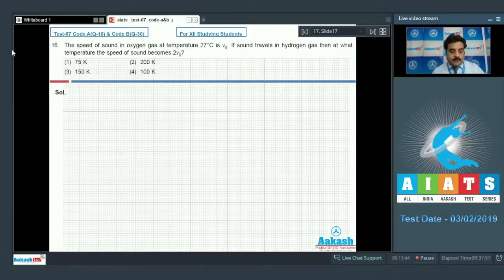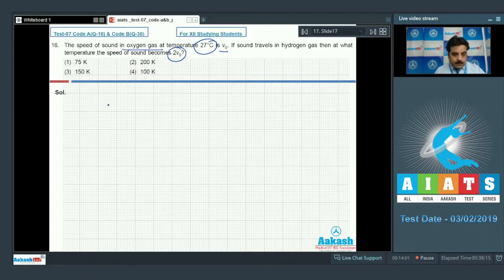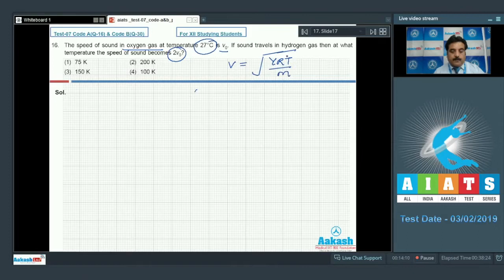In question number 16, the speed of sound in oxygen gas at temperature 27°C is V0. If sound travels in hydrogen gas, at what temperature does the speed of sound become 2V0, meaning double? According to the problem, the formula for speed is V = √(γRT/M), where T is the absolute temperature.